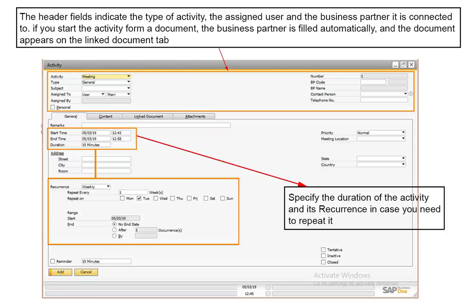Activities not only report what you have done with a given contact, but what you plan to do. For example, you record a phone call and set a follow-up reminder to call again. When you log into SAP Business One, reminders for scheduled activities appear, helping you manage your work with clients.